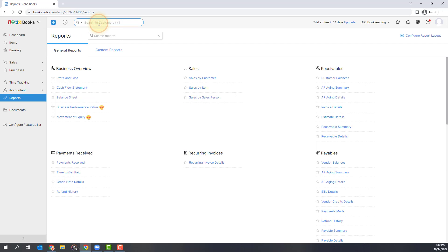You can search for anything in the system, whether that's customers, your amounts. I use the search function a lot. If I'm looking for specific transactions, I can type in the amount or I can type in the customer's name and that will take me where I need to go.